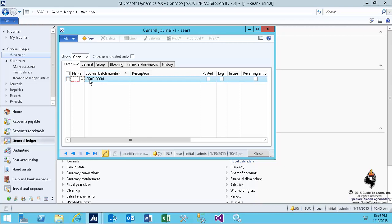If you pay attention to the journal batch number, this is a number sequence that has been generated by the generate button on the number sequences. Therefore, the journal is considered as a grouping of transactions that yet to be posted.